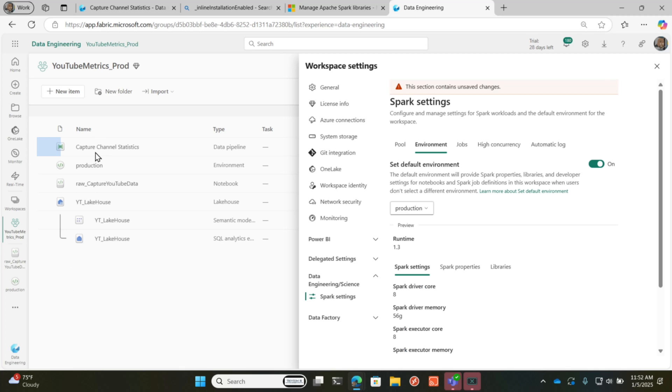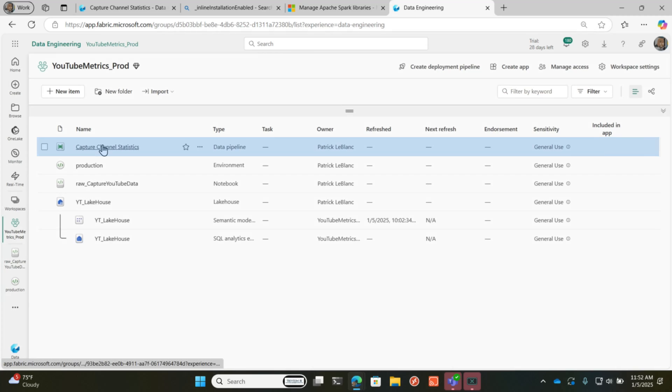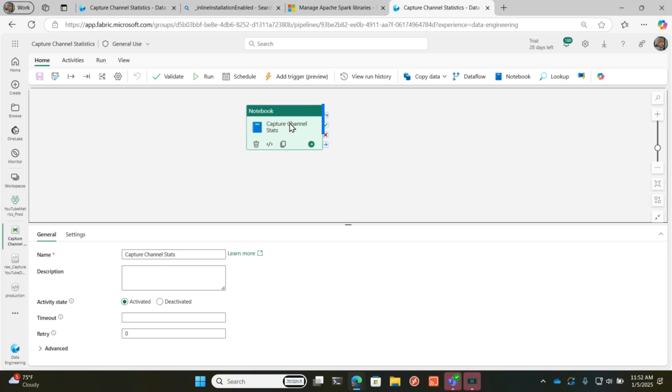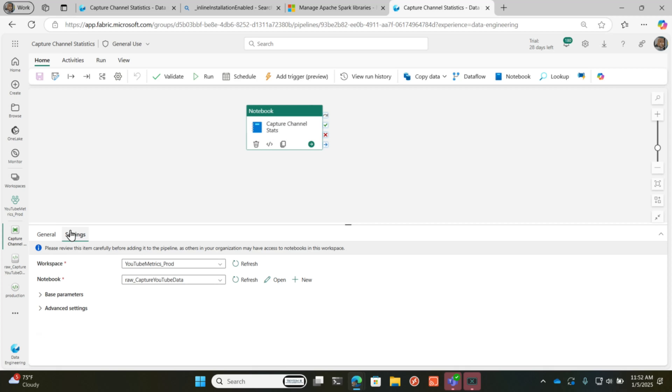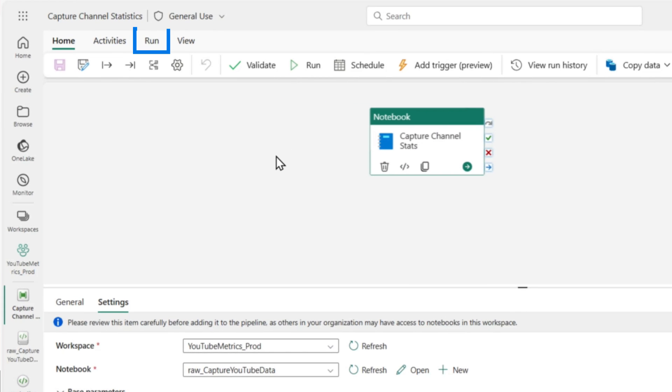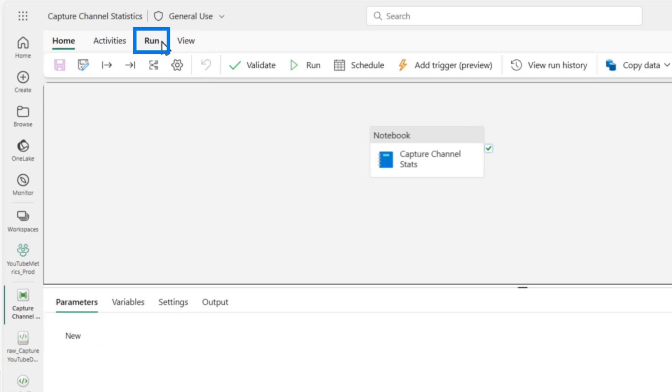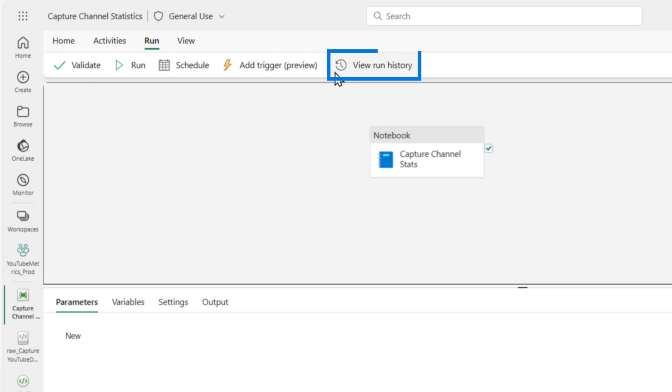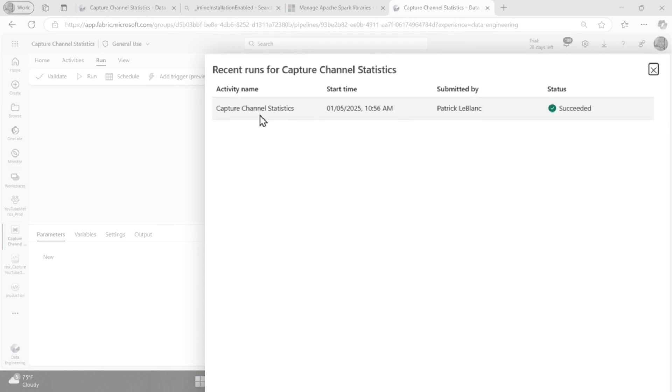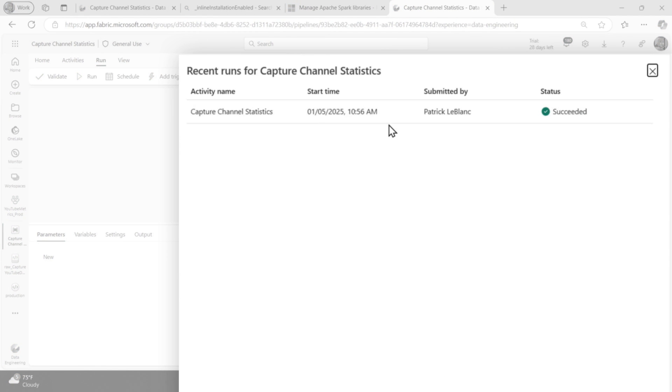And so now when I create this notebook and go to settings, I don't need to add that base parameter. In fact, if we go and take a look at my run history, you'll see that it actually ran successfully without me adding that parameter.